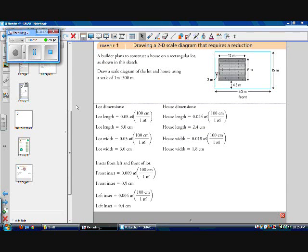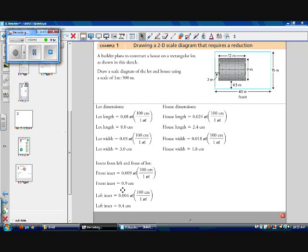Now we have all lengths, widths, and insets in meters, but we need to convert to centimeters for drawing. Lot length: 0.08 m × 100 = 8 cm. Lot width: 3 cm. House length: 2.4 cm. House width: 1.8 cm. Front inset: 0.009 m × 100 = 0.9 cm. Left inset: 0.4 cm.